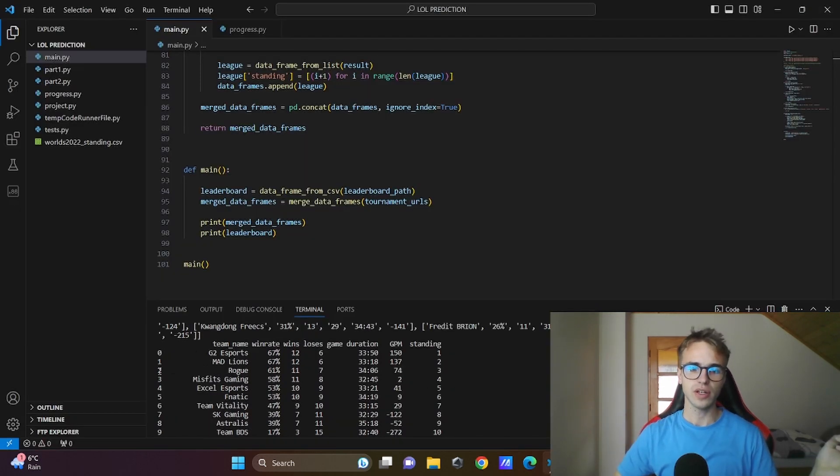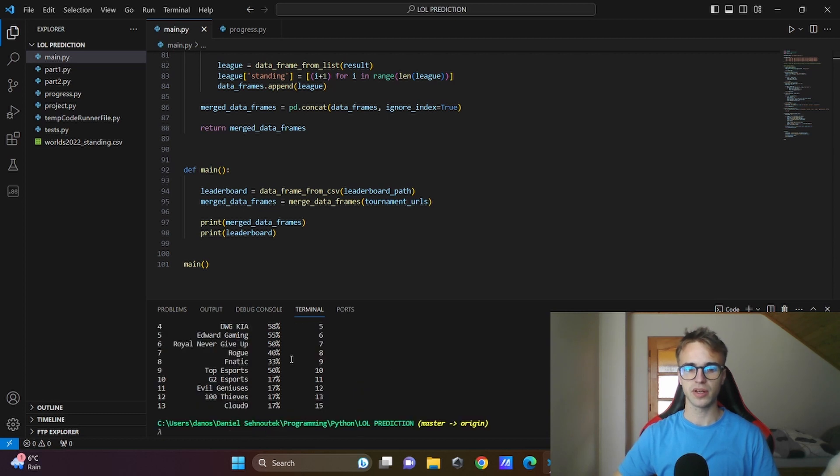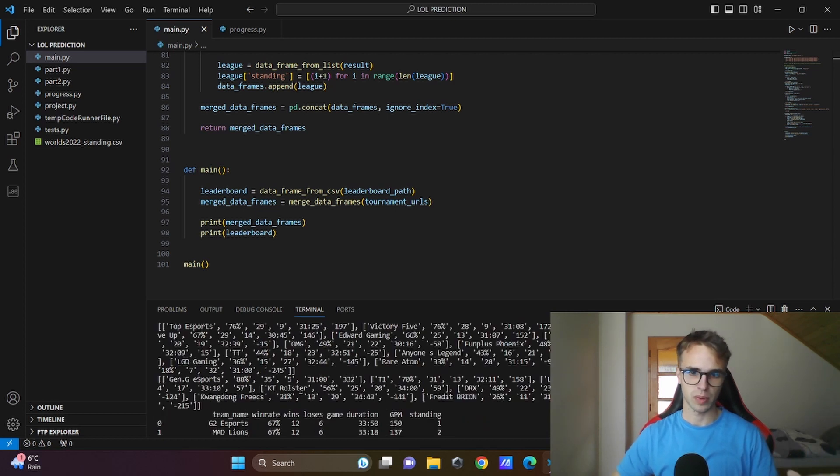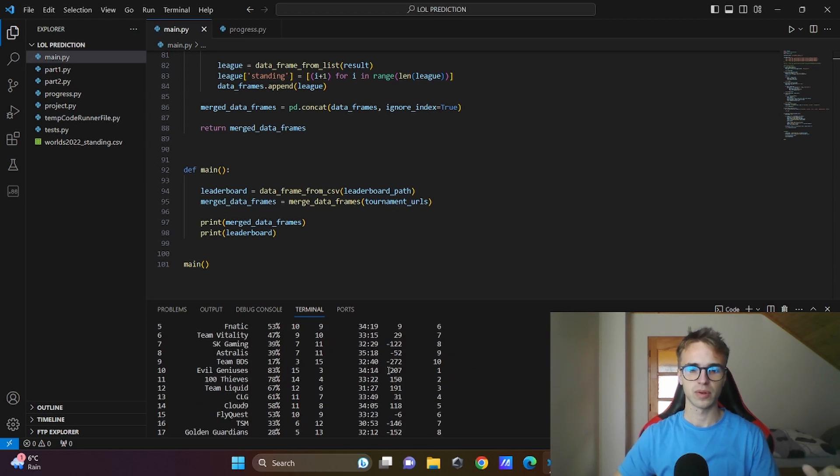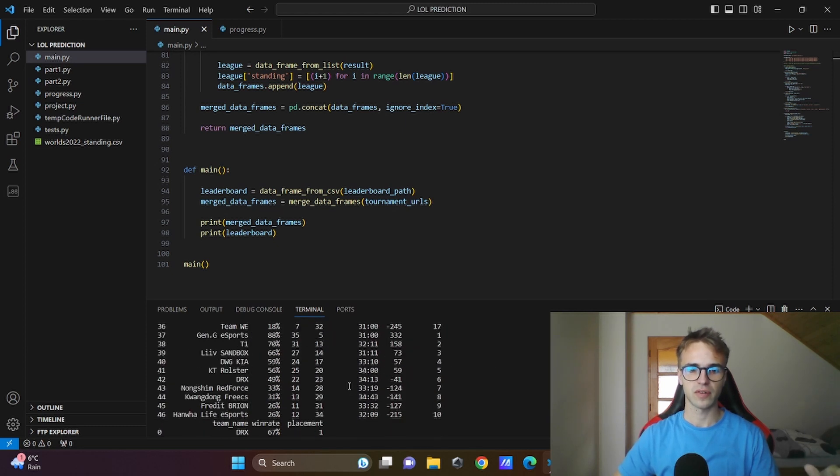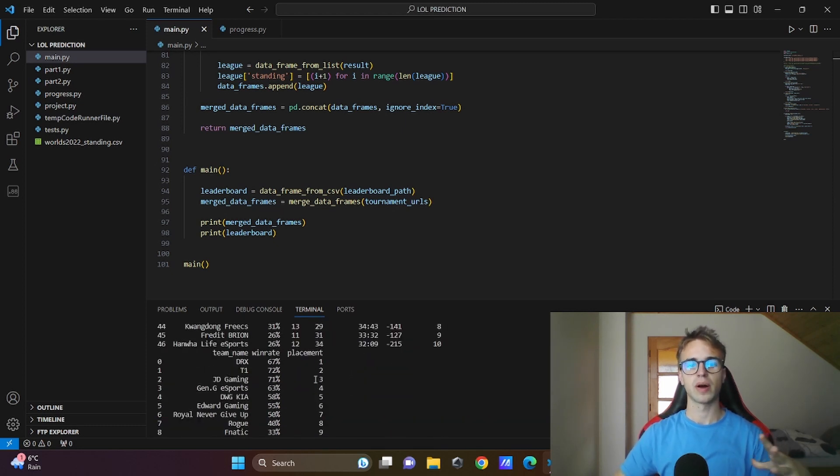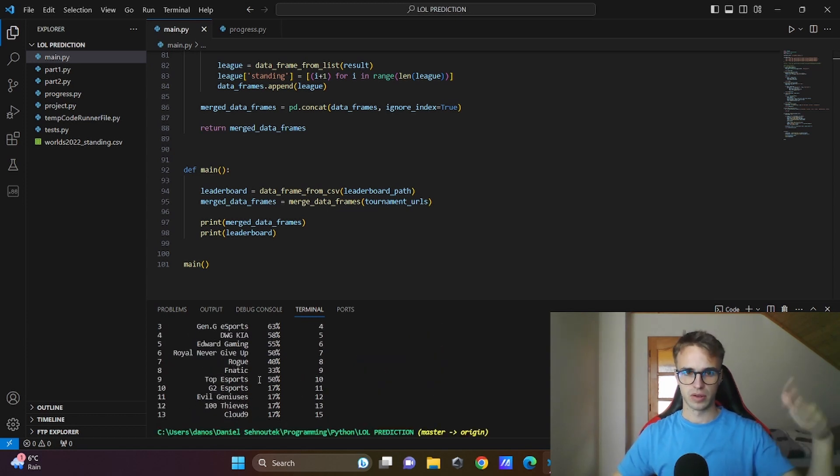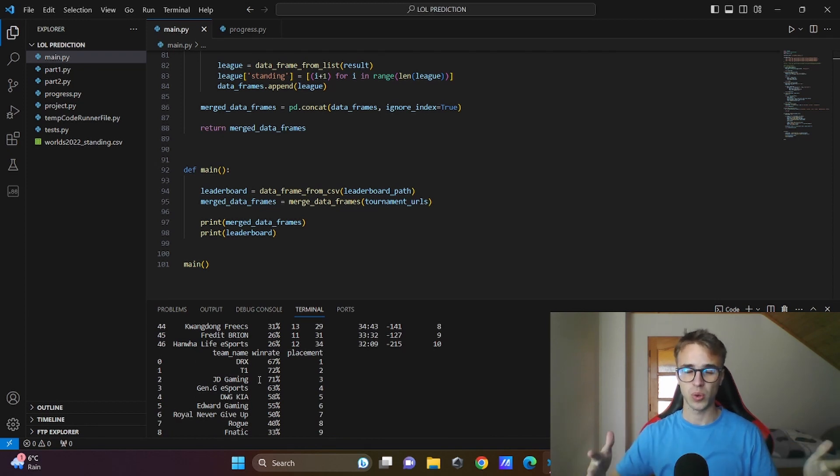As you can see, there is 46 teams from the main leagues and in the worlds we have only 13 teams. And we need to match GPM from this data frame with the placement with this data frame. But these data are shuffled differently, they are in different order, so we need to match them somehow. I will show you how.